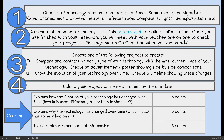Here are the steps and I'm going to be breaking this down throughout the week. Step one, which we're going to do today, is choose a technology that has changed over time. Some examples might be cars, phones, music players, heaters, refrigeration, computers, lights, or transportation. You might have another idea — you can run that by me and let me know.